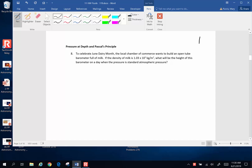Hello everyone. We're going to continue with chapter 11 and talk about pressure at depth. To celebrate June Dairy Month, the local Chamber of Commerce wants to build an open tube barometer full of milk. If the density of milk is 1.03 times 10 to the third kilograms per cubic meter, what will be the height of this barometer on a day when the pressure is standard atmospheric pressure?